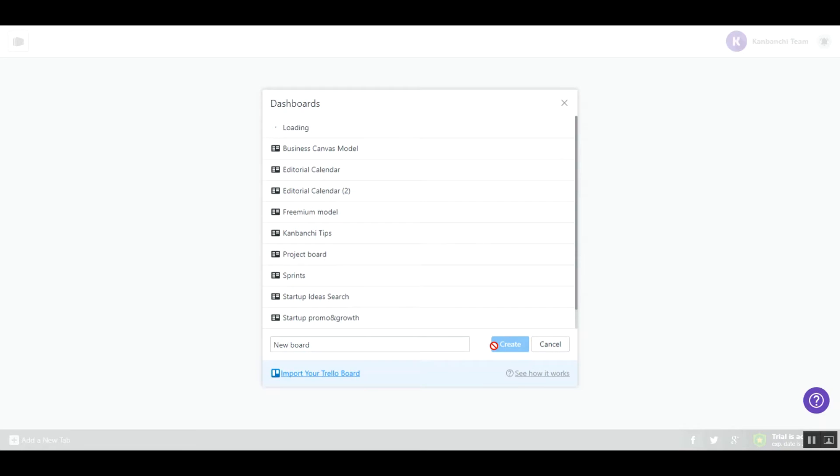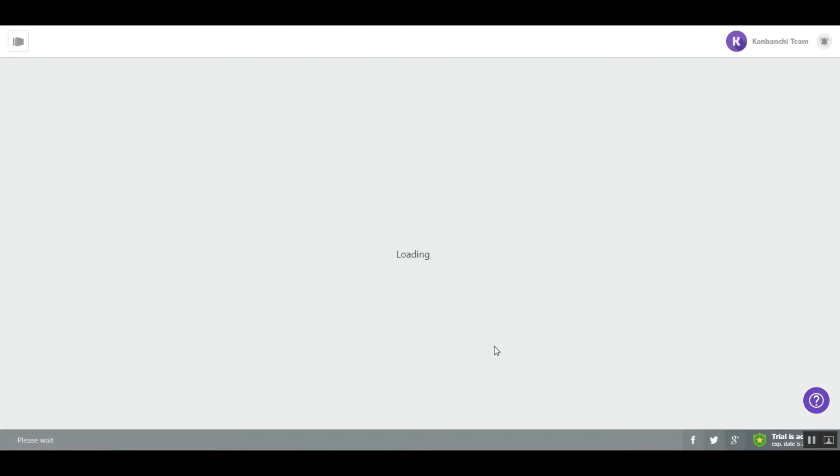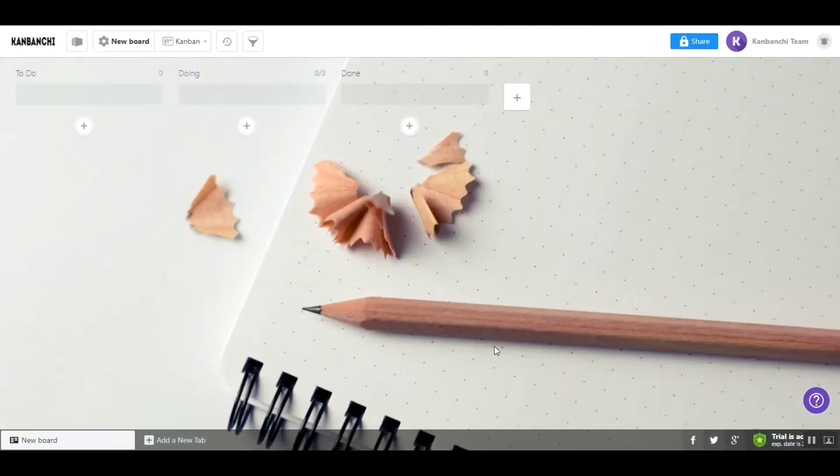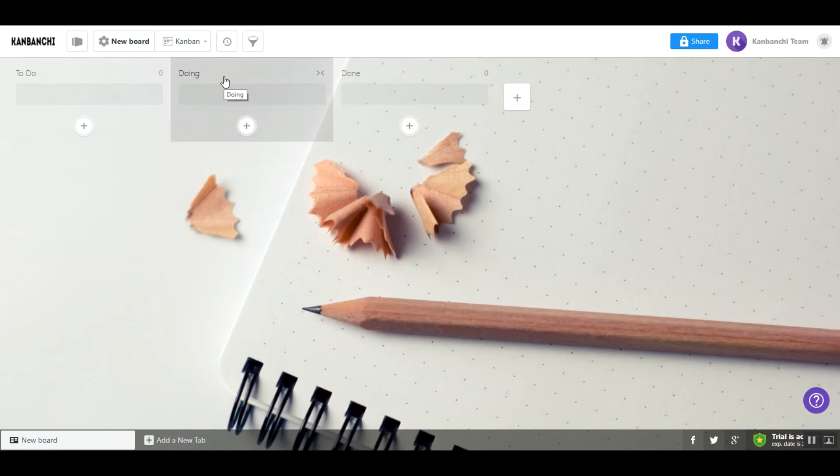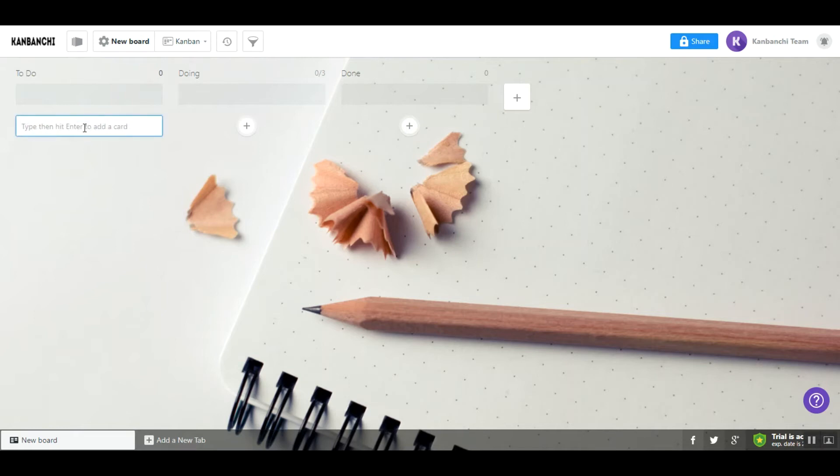Boards usually represent projects you are working on. When you create a new board, you will start with the classical Kanban board. It has three lists – to do, doing and done. You can fill your lists with cards that typically represent tasks that need to be done.